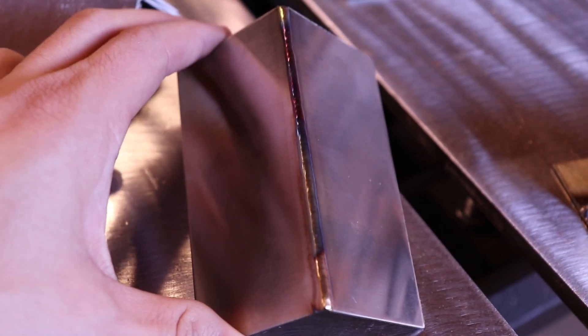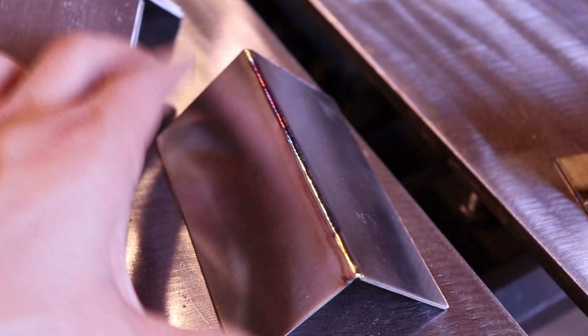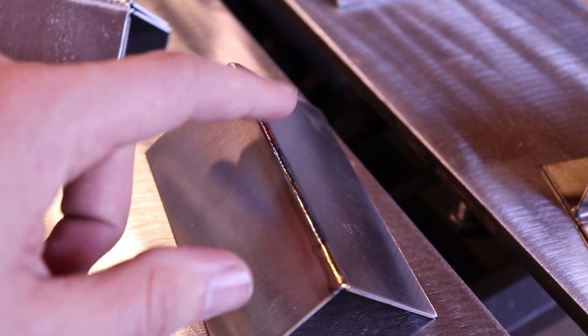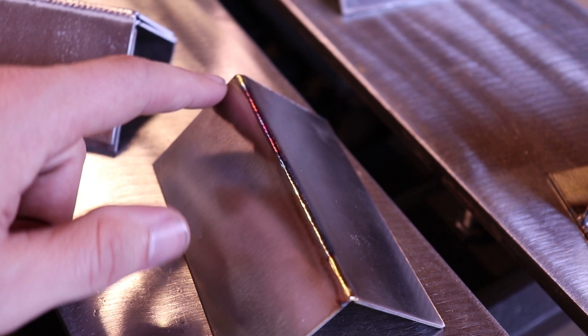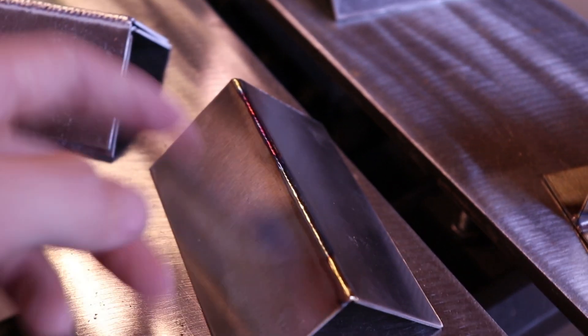16 gauge outside corner that I just butted up together and pulse welded it.